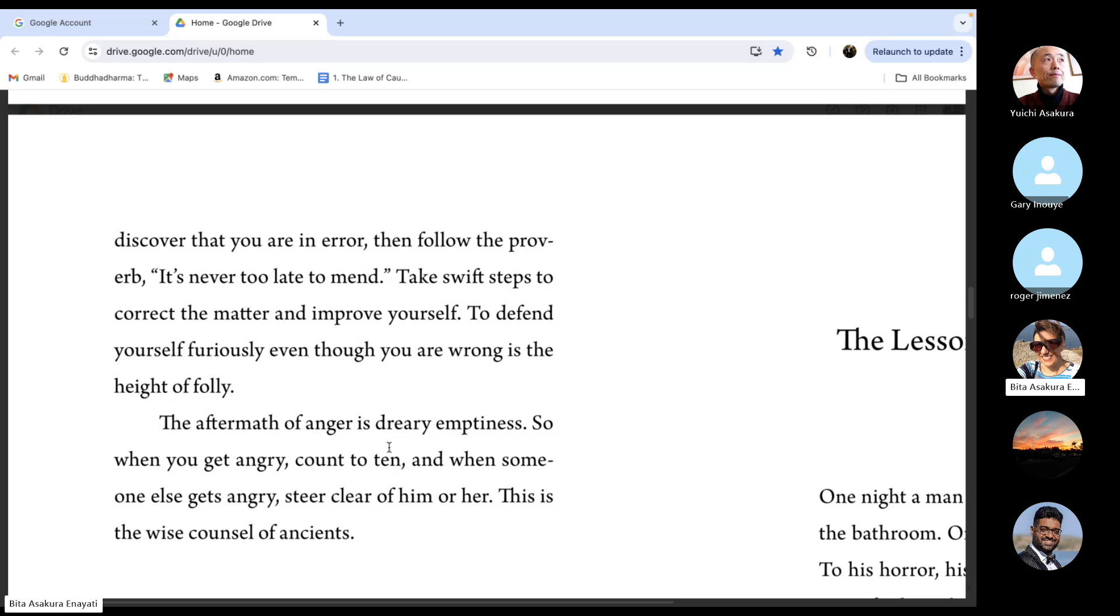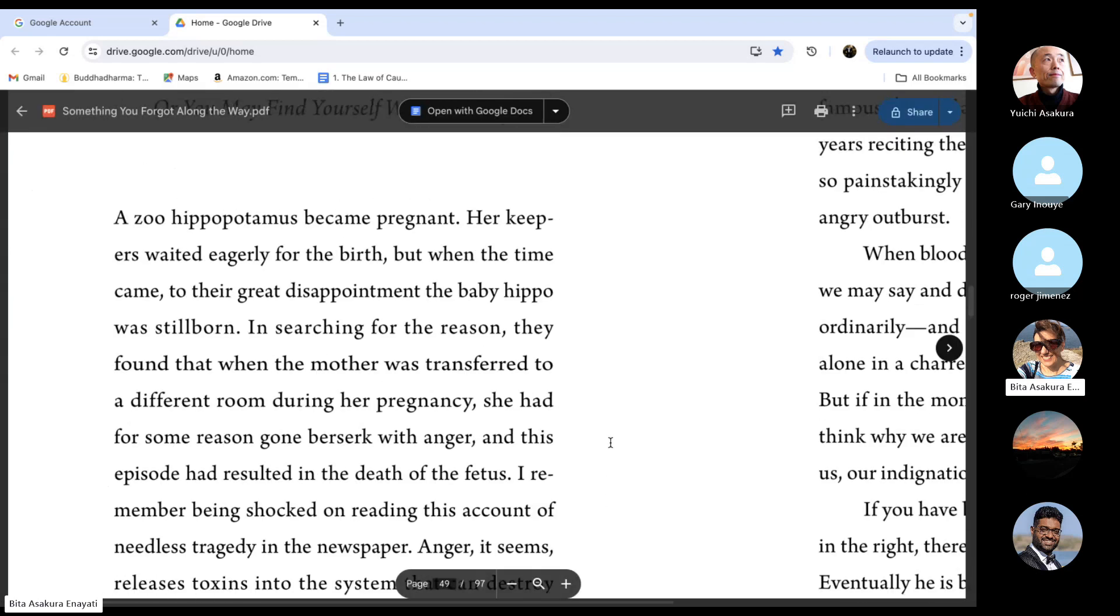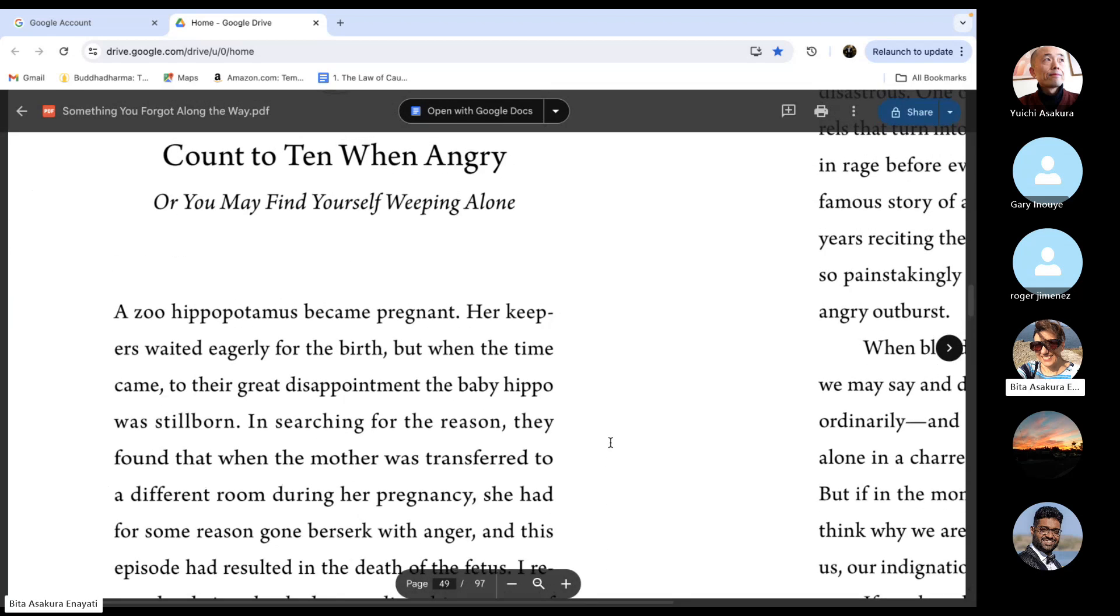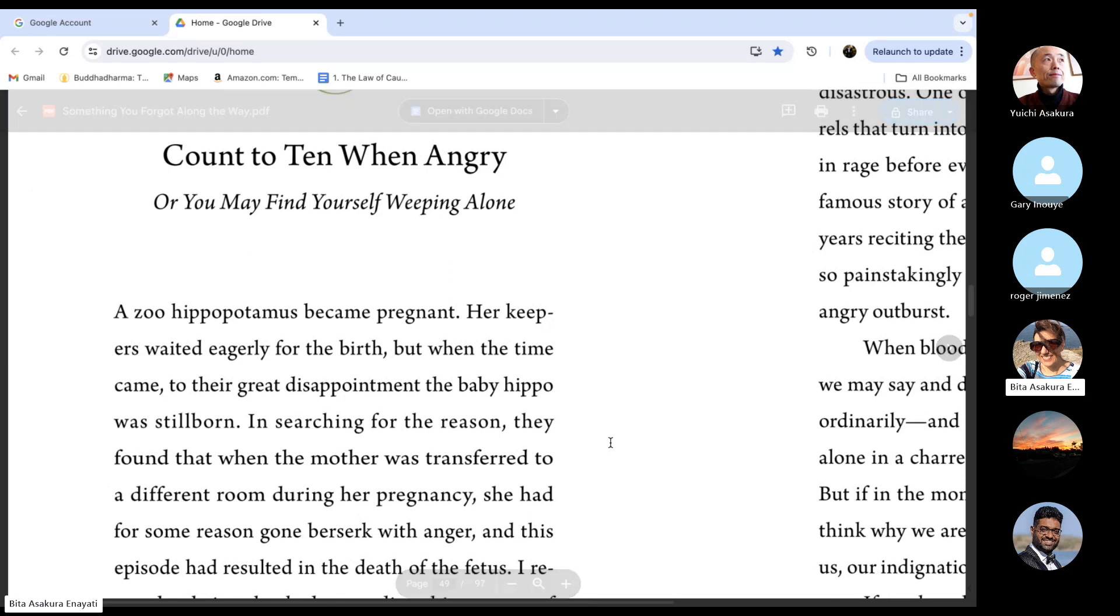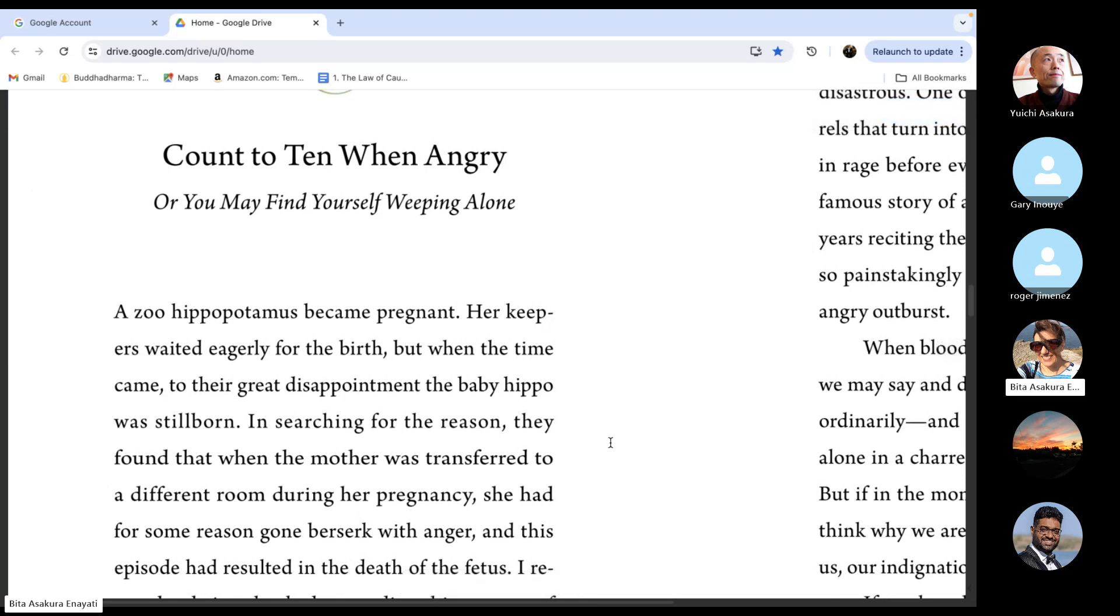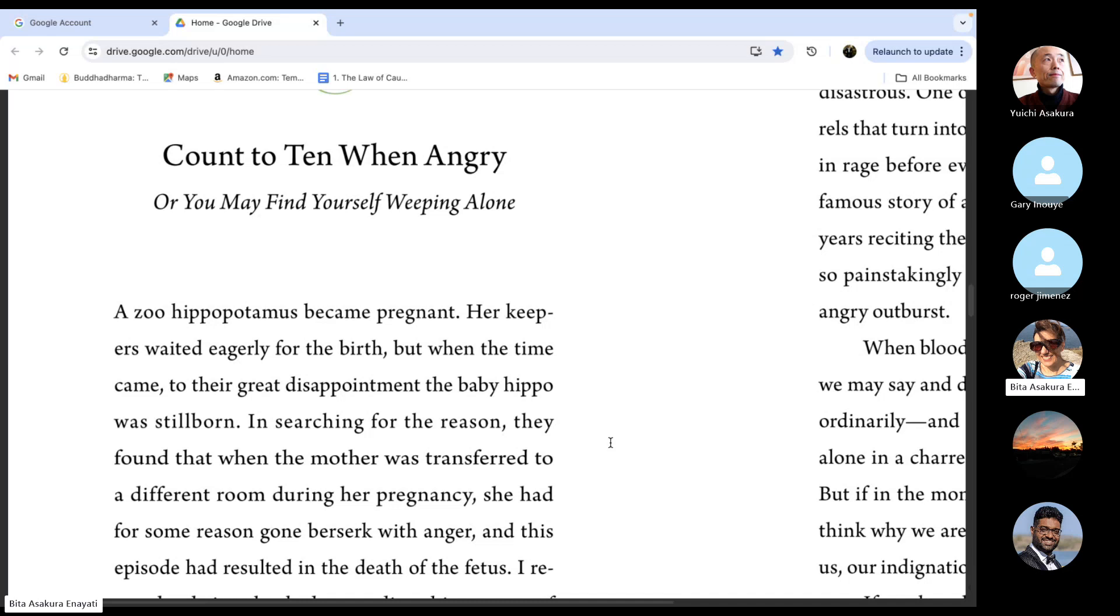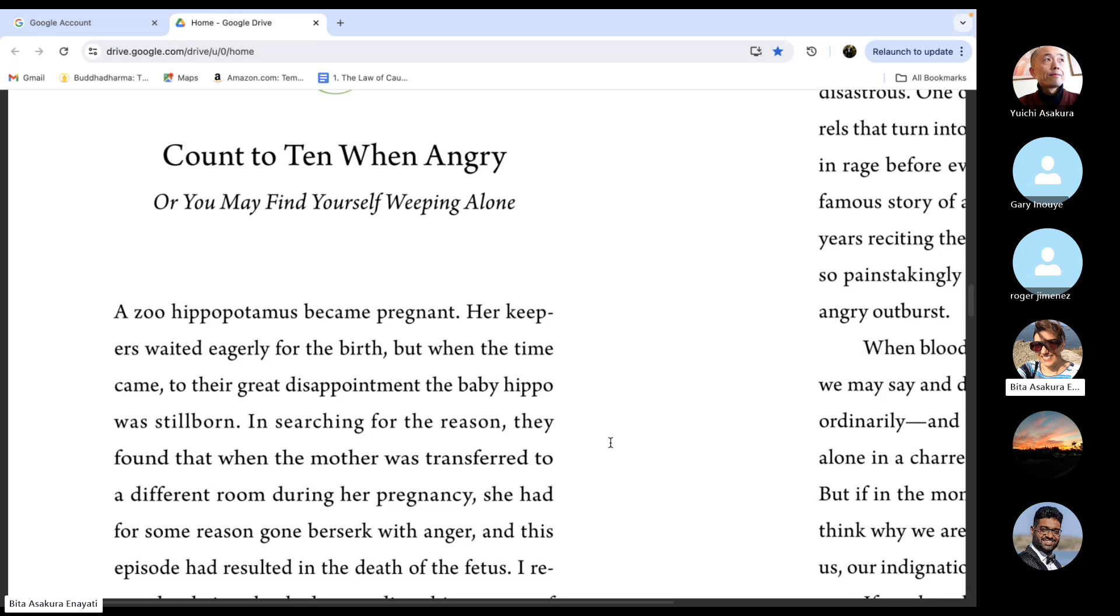Very good. This is one of my favorite stories in the book also because the teaching is very clear about how dreadful anger is and that our daily practice becomes to raise our awareness of it and take a deep breath, count to ten, to allow it to pass and not say or do things that later we want to take back.